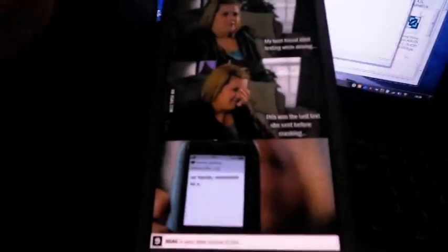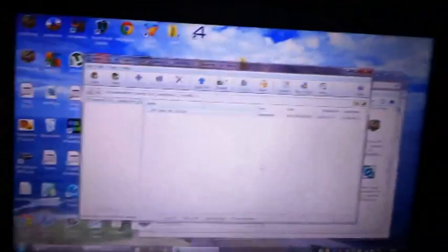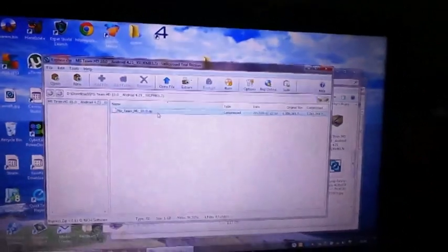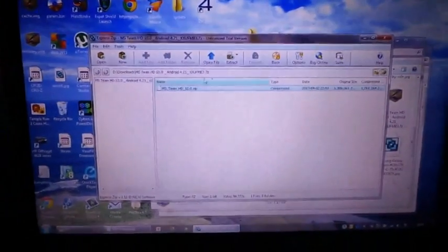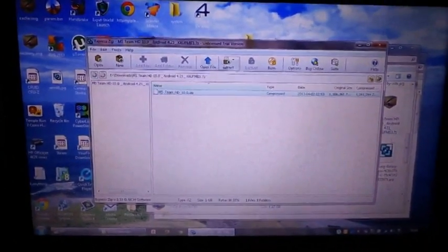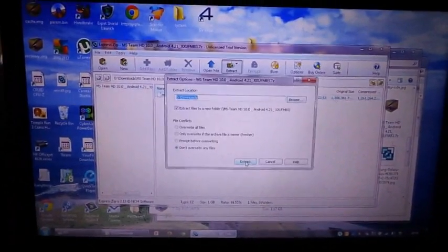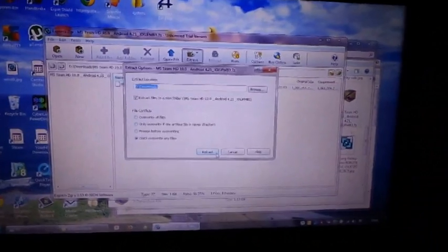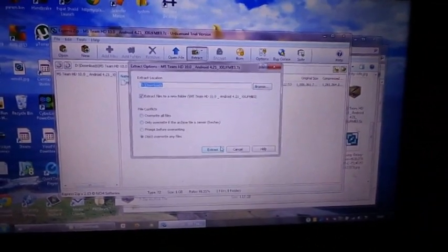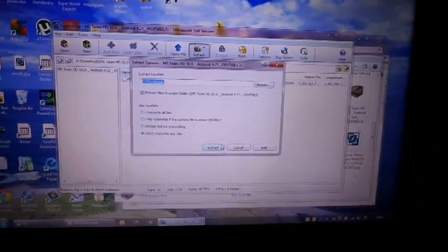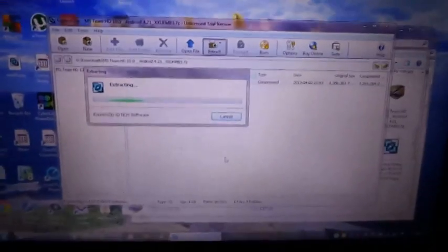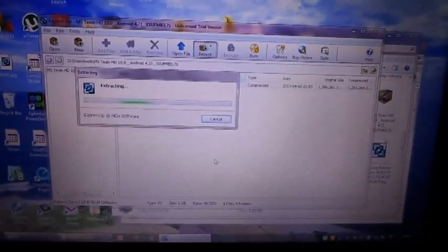So once you've plugged in your phone as you see into your computer, you want to get your link and you want to click on it and press extract. Now you can choose where you want to extract it. So extract and just wait, I'll be right back once it's been extracted.